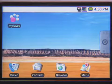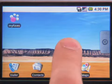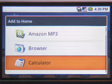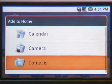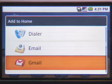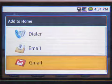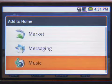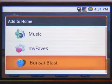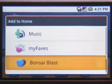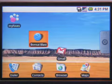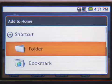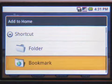You can also customize the applications on your home screen. You can select Gmail, or other useful Google apps, or Bonsai Blast. Even bookmarks for websites or sites you want easily accessible.